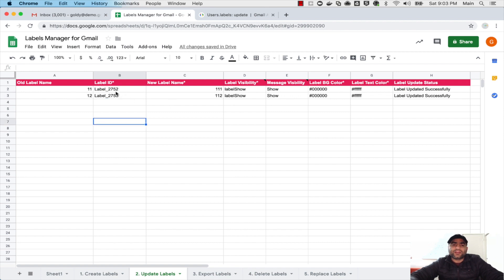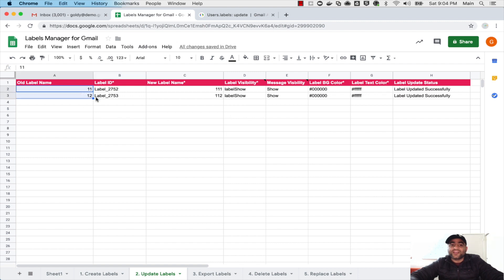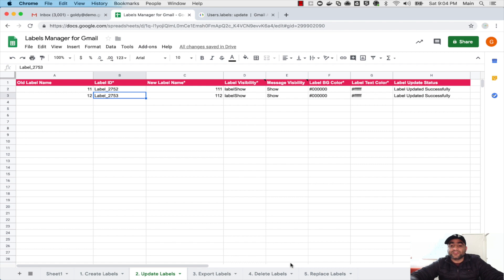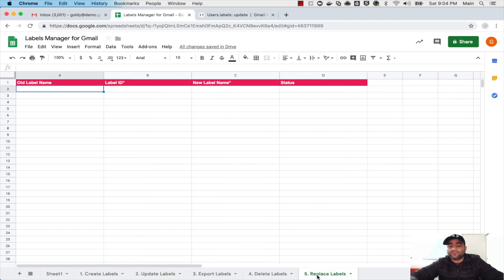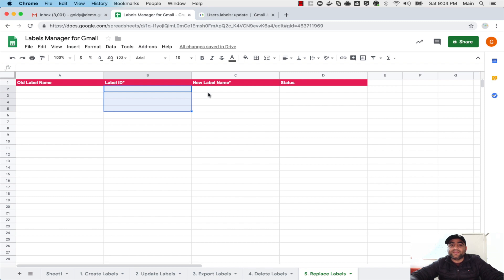But what in case if you do not need to change all of this visibility and color, all you need to do is just change the name of your label? For that you will come to sheet number five which is Replace Labels. Now I should have done a better job by combining these two into one by saying update labels and update labels light. So you will come to sheet number five and it needs the label ID and the new label name and that is it.